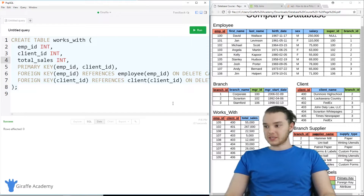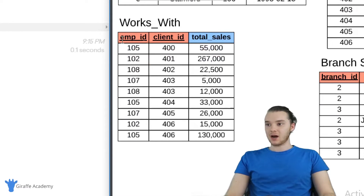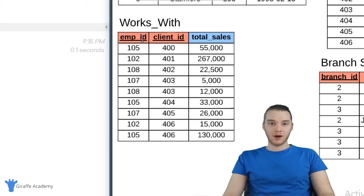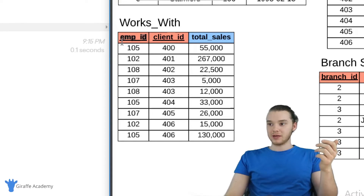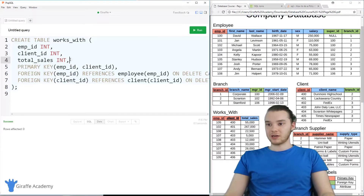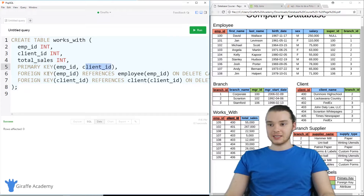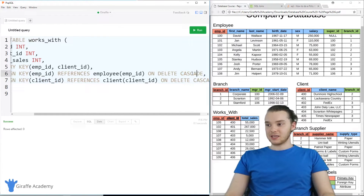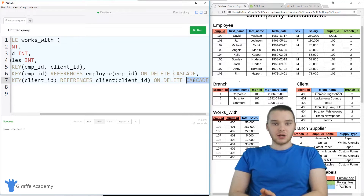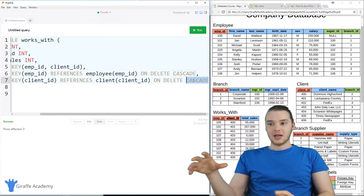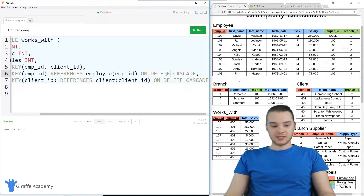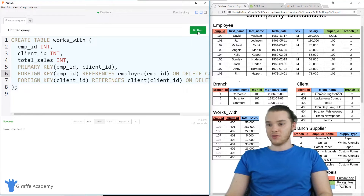Next we have the works with table, which is actually pretty unique because it has a composite primary key made up of employee ID and client ID. What's unique is that each component of the primary key is also a foreign key — employee ID is a foreign key and client ID is a foreign key. So we have employee ID, client ID, total sales, the primary key is employee ID and client ID, and then both are defined as foreign keys. You'll notice here that instead of on delete set null, I'm saying on delete cascade — I'll talk more about that in a future video. I'm going to run this and create the works with table.